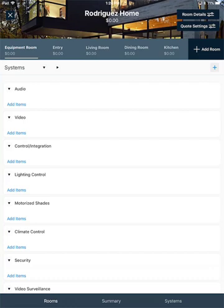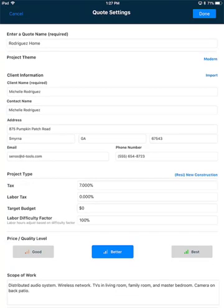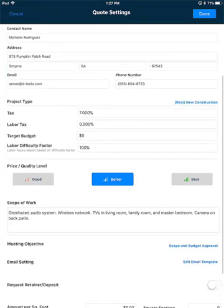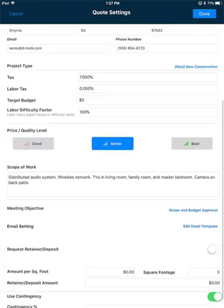The quote will open for edit. The picture along the top was dictated by the project theme that was selected in step one of creating a new quote. In other videos I'm going to talk about the rooms and the systems and how to add items to a quote. But for now I'm going to show you how you can access those settings that were in that new quote wizard. Here along the top you'll see a button called Quote Settings, and if you click that it will open up and you'll be able to edit any of those options. You can scroll up to see all of your options.